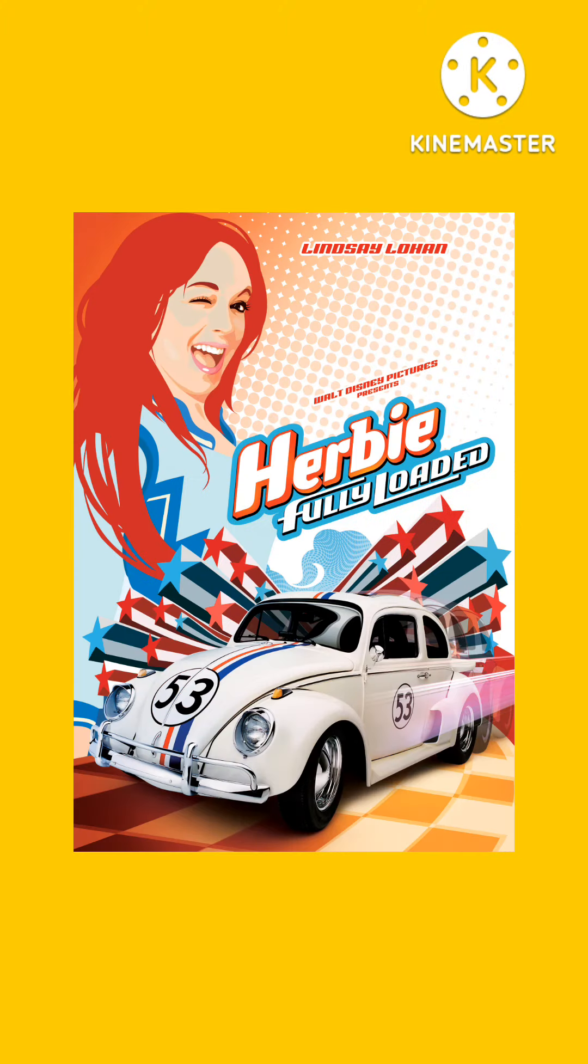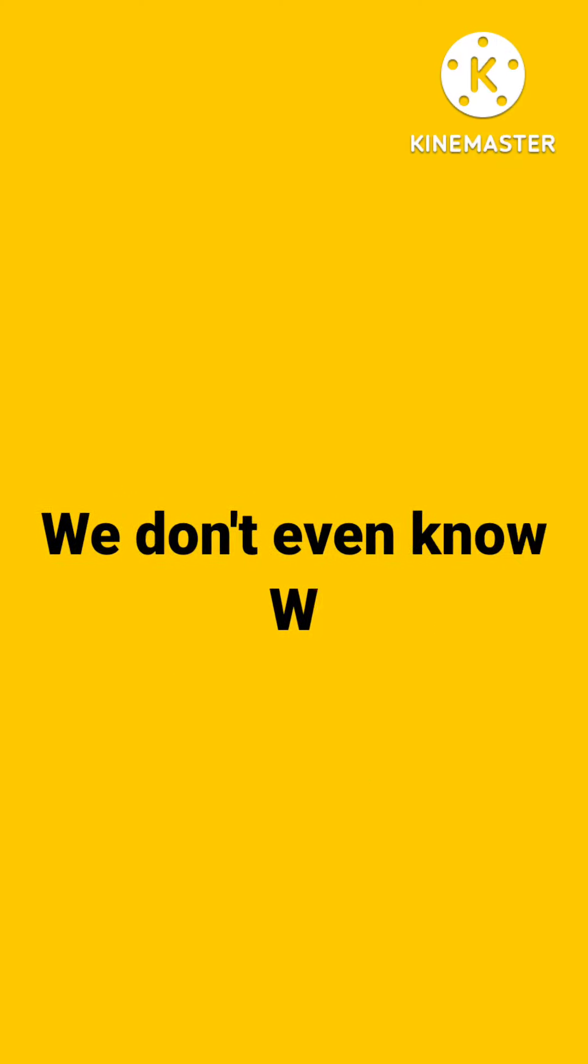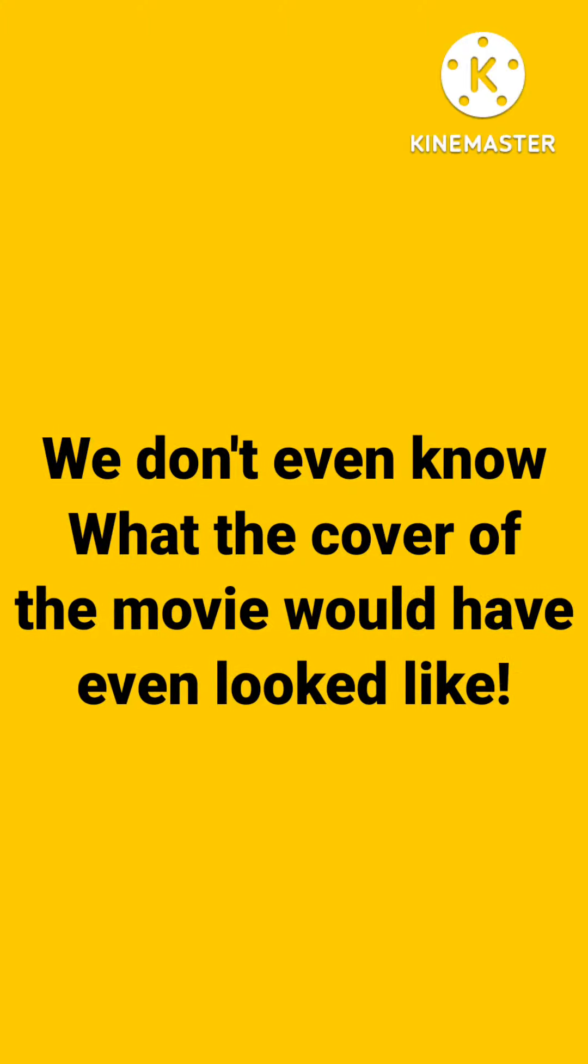This movie could have even canceled the release of the Disney film Herbie Fully Loaded because that movie also featured stock car racing in it. As of now, any media of Race Jam is lost. We don't even know what the cover of the movie even looked like.